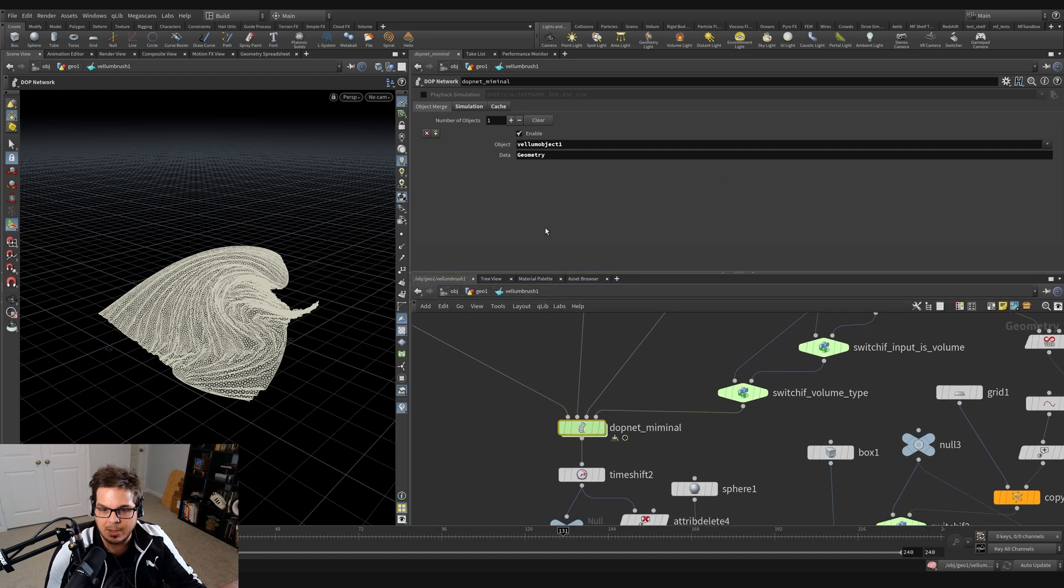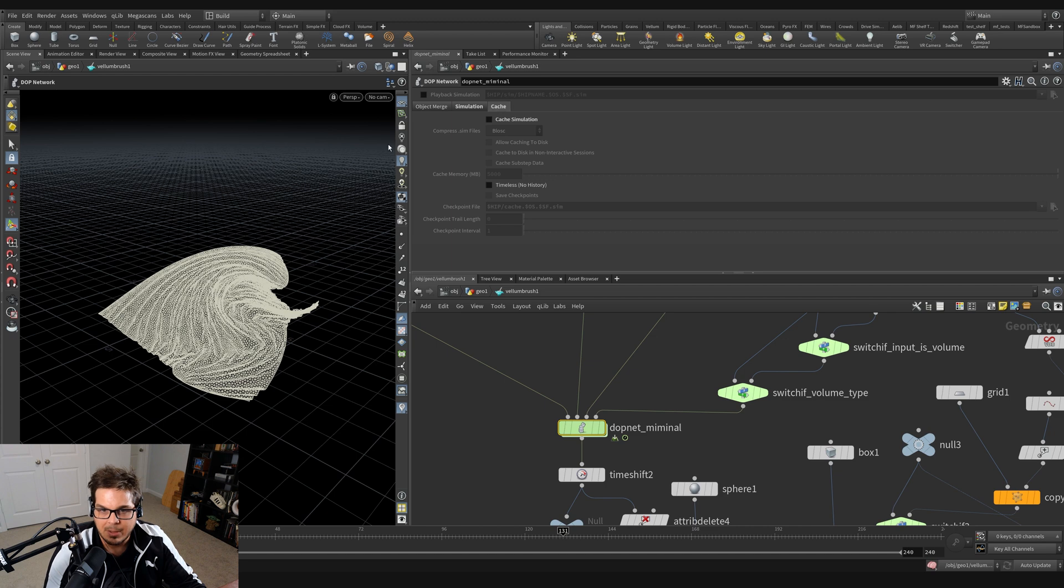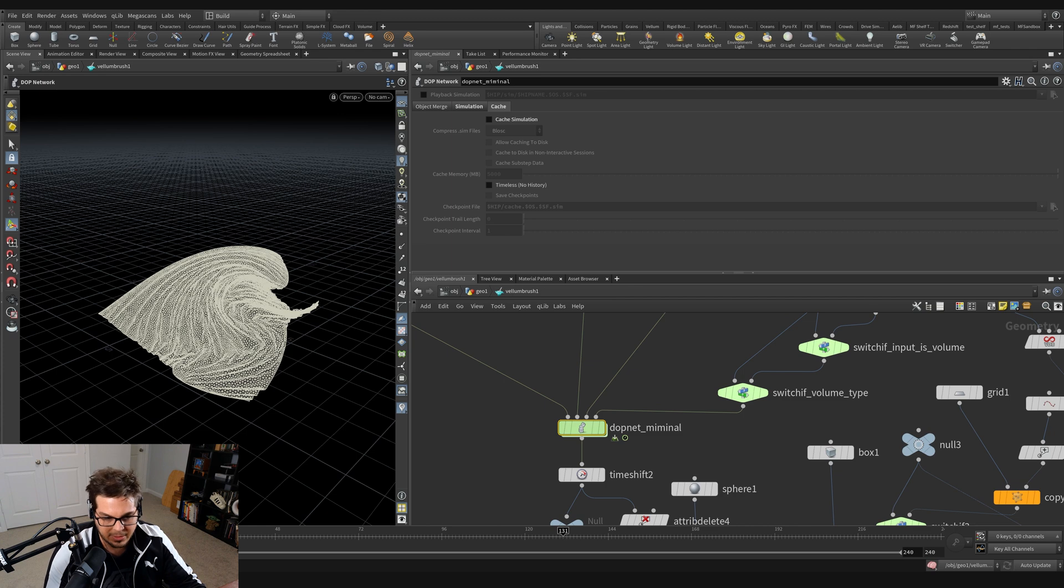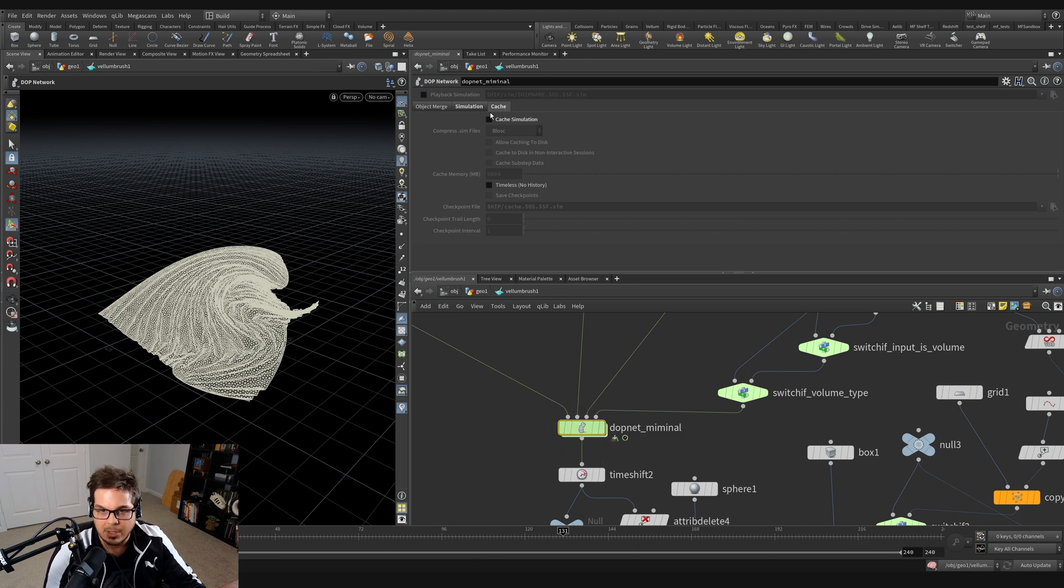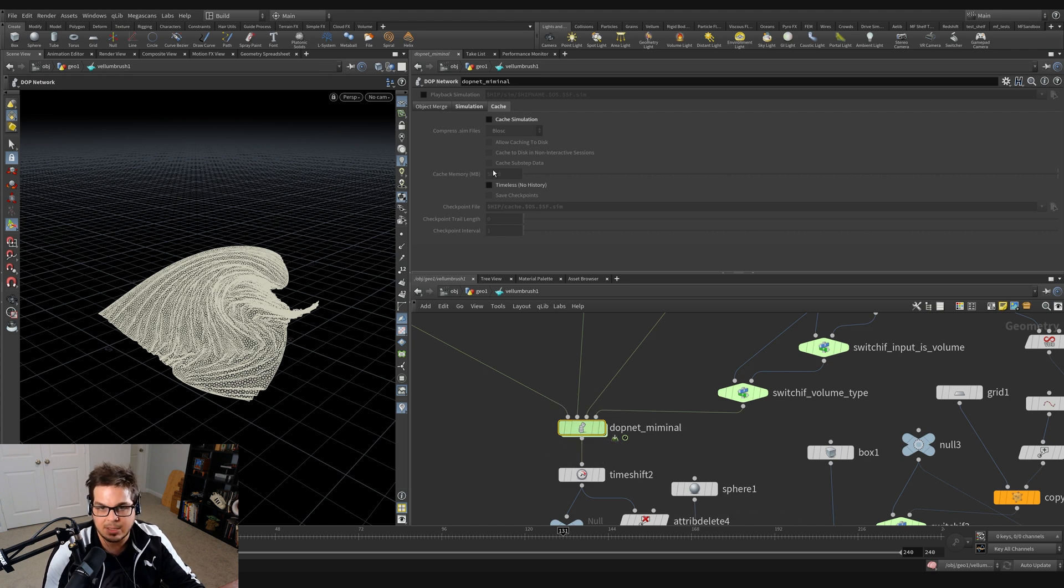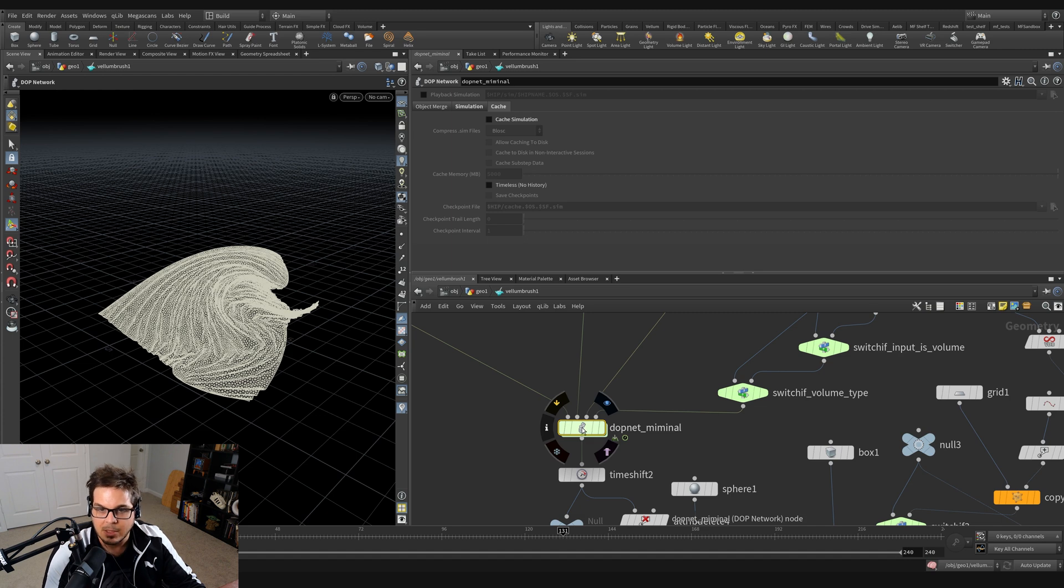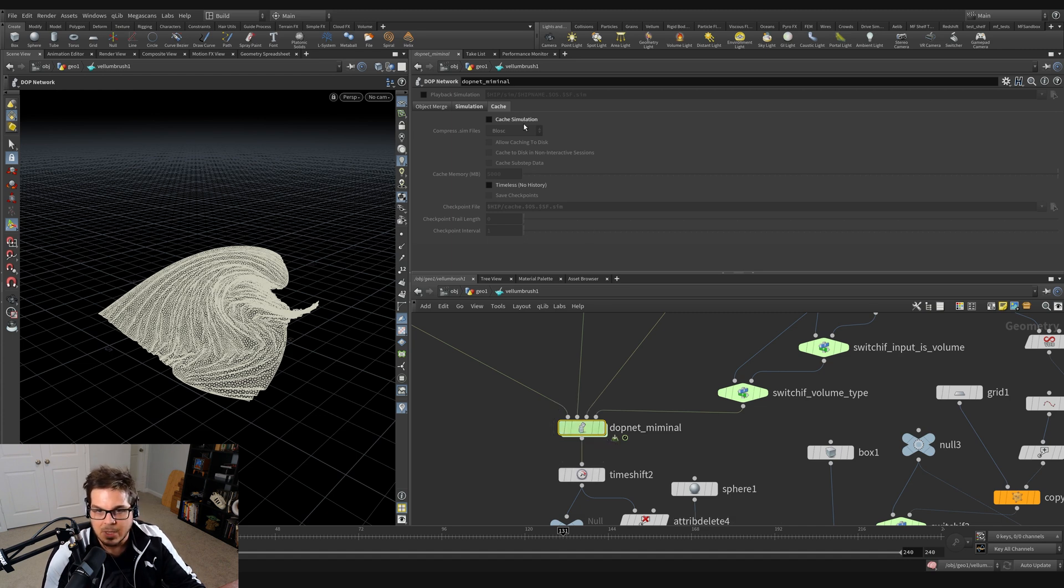By default, usually DOP networks are caching the simulation to the timeline and you'll see the blue bar fill up down here. In this situation, that's actually turned off because it's giving us the instantaneous state of the simulation when we stop using our Vellum brush. So if I turn on cache simulation right here, and if you have additional memory on your computer, you can crank this up a bit.